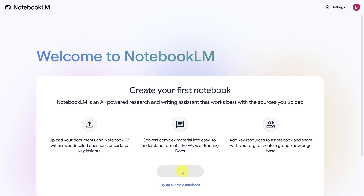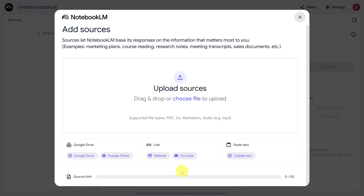Go ahead and click Create. Here, we'll create our first notebook, and we'll use it to create a great YouTube video. In fact, I'm going to show you what I did to create this video. We start with this Upload Sources pane.